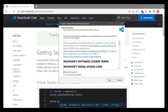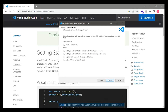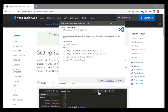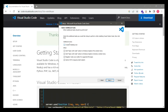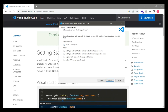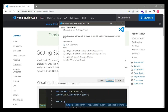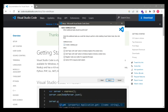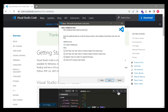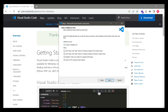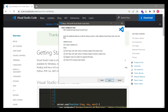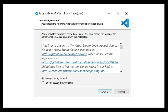Then click the Next button. Here it's asking if you want to create a desktop icon — I would say click yes because it makes it easy to access VS Code. You'll have a desktop icon with this blue logo on your desktop if you select this particular checkbox. If you have Mac, it would go to the applications tray.